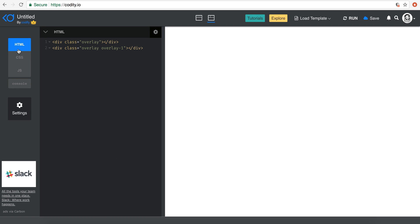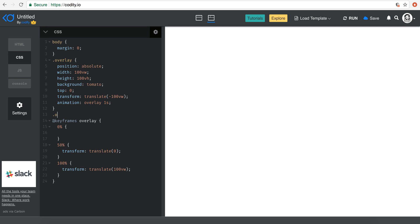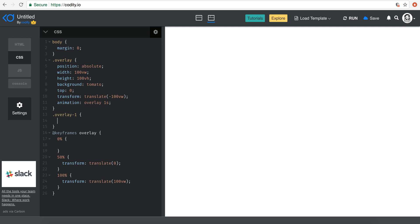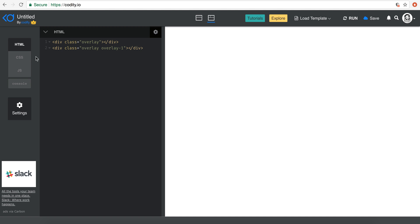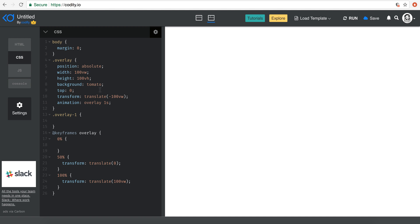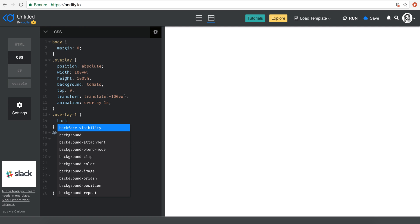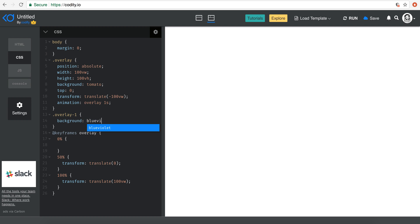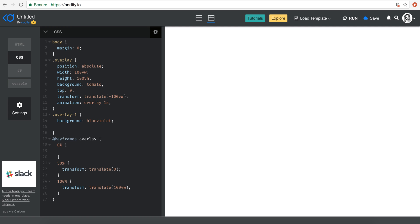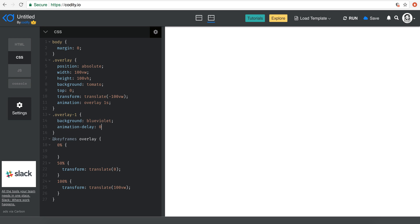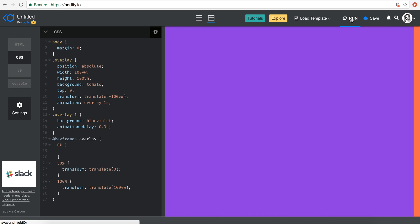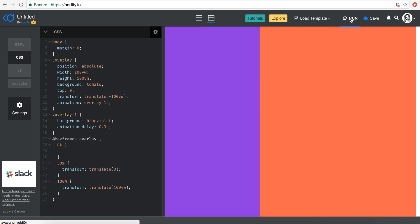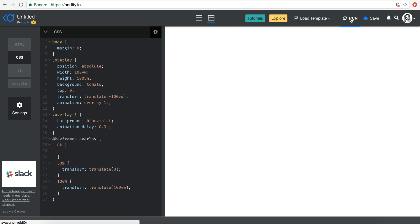We also have another overlay element. I'm going to target 'overlay-one' — since it already inherits the 'overlay' styles, I just need to change the background color to blue-violet or whatever you want, and then set the animation delay to something like 0.3 seconds. Now if I run it, you'll see that you have this very cool overlay animation.